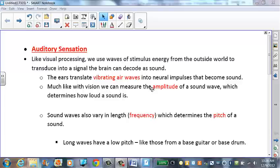Today we're going to talk about the auditory sensation system, or hearing. We're going to compare it a little bit to visual processing as we move along, since we've already spoken about that. Like visual processing, we use waves of stimulus energy from the outside world to transduce that information into a signal that the brain can decode as sound, so we can hear.